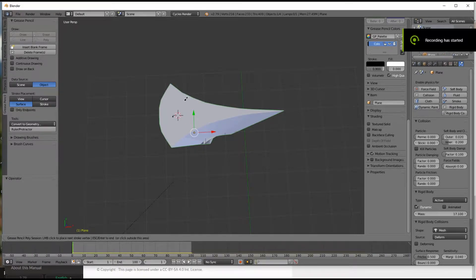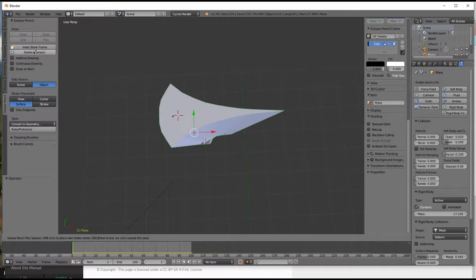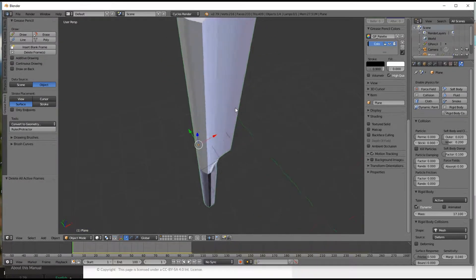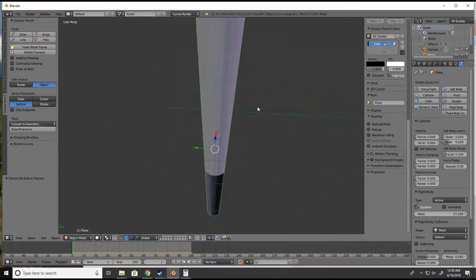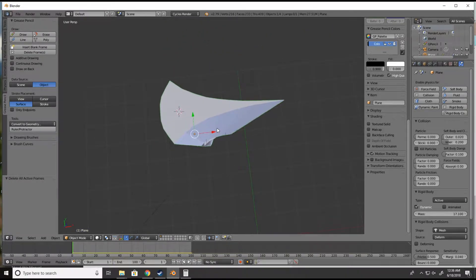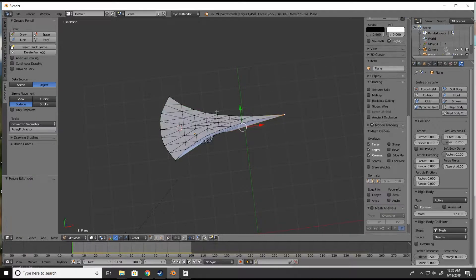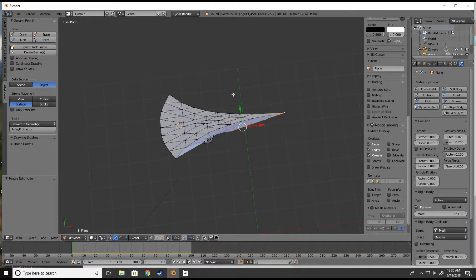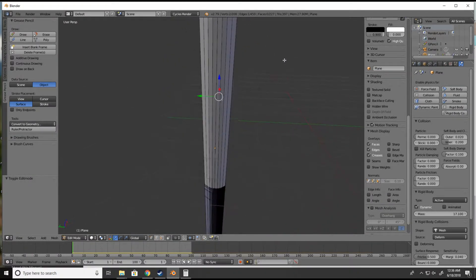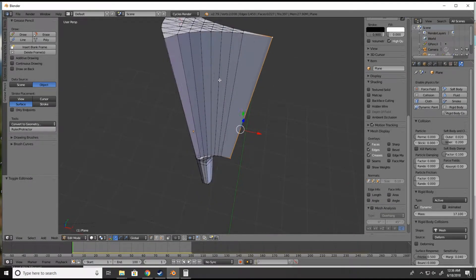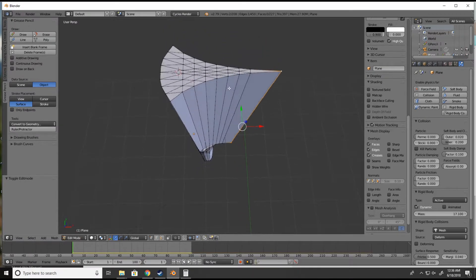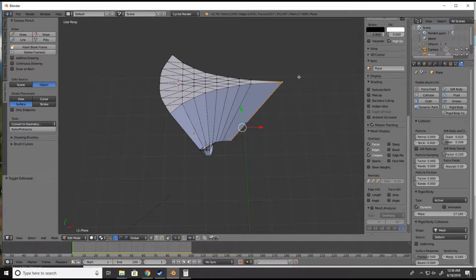Hello everybody, welcome to my virtual shop today. We're going to be talking about razor geometry. I figured it'd be a little bit easier to do it on this virtual razor that I made rather than a real one, because I've got this big example here.